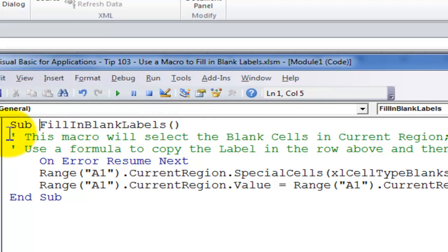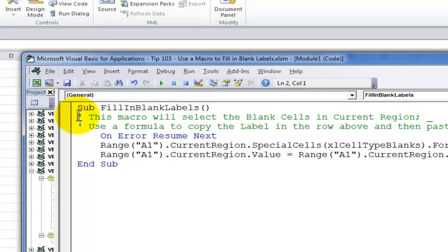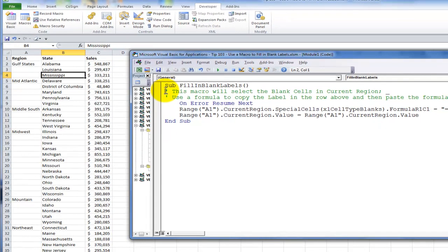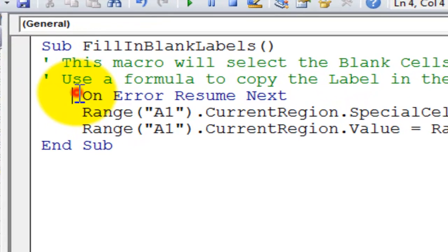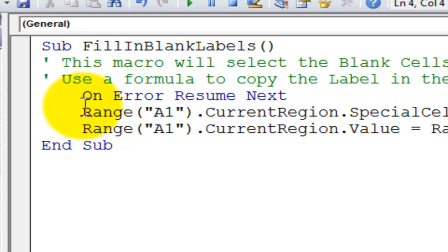Now over here in the green font and with the apostrophe, that's a comment. So I want to remind myself a month from now what this macro is supposed to do. So I wrote the comments in by putting an apostrophe first. And the apostrophe turns whatever I write into a green font by default. So this macro will first select all of the blank cells. Remember how I used the GoToSpecial dialog box to select the blank cells? And then it will use a formula to copy the label in the row directly above, and then paste that formula as a value. So three lines of code. This is an optional line to put in there. In other words, if I'm going to come across an error, I don't want this macro to come to a screeching halt. So on error, resume next. That's optional.